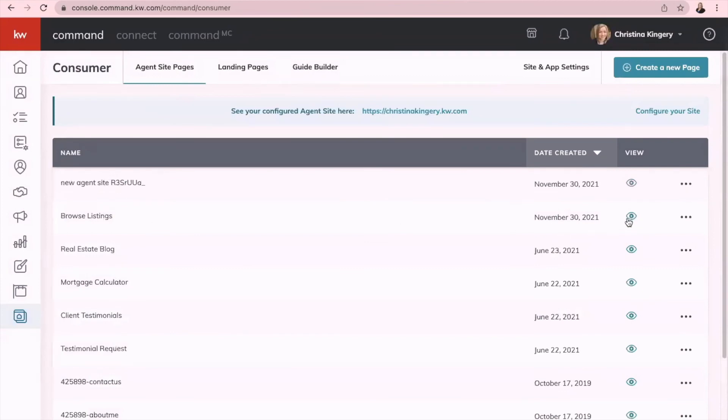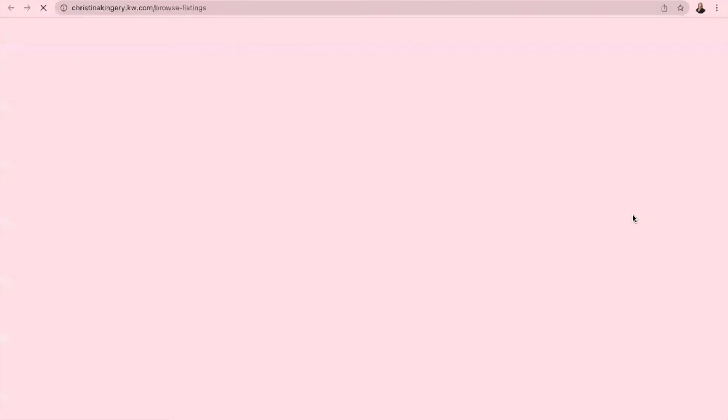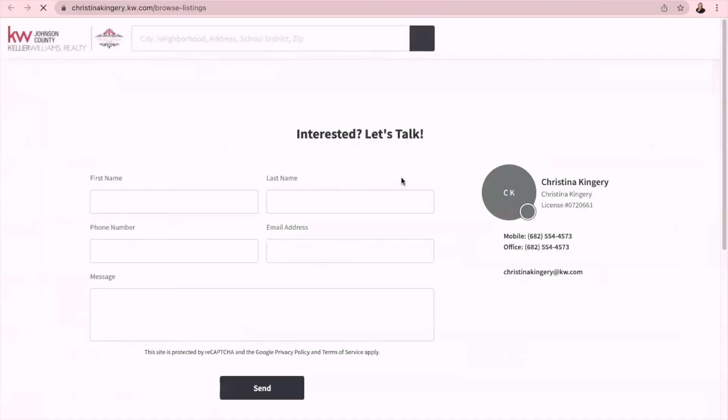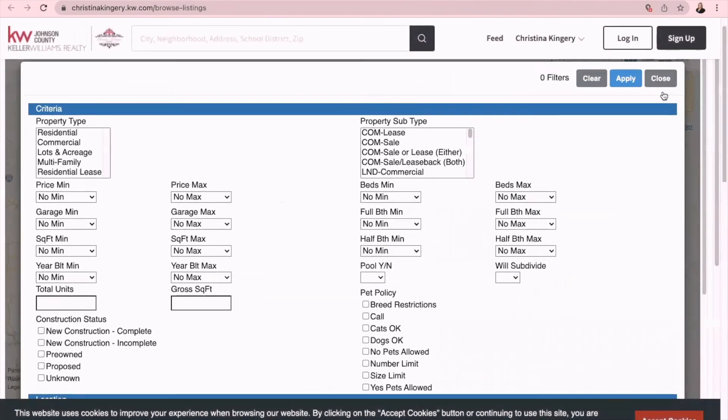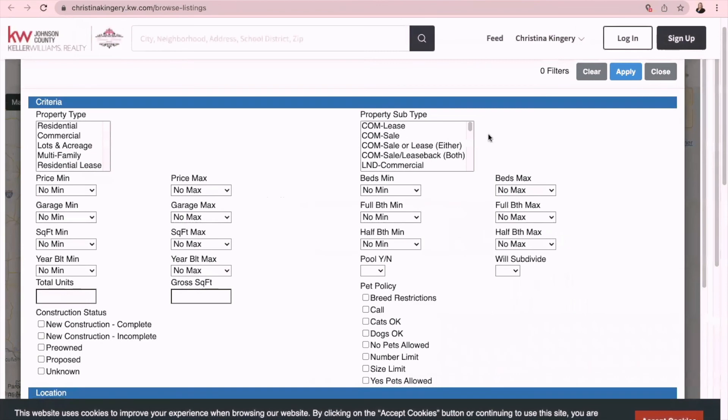Once you have saved, then you will see under agent site pages that it is active because this little eyeball will be blue. And when you click on it, you can see exactly what that page does. So here's the one that I did earlier and you will see that it's got everything from the MLS, all the search criteria here.